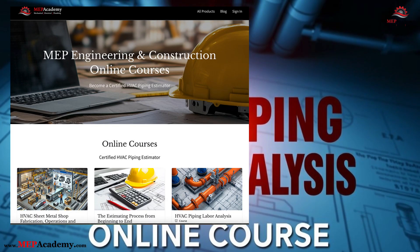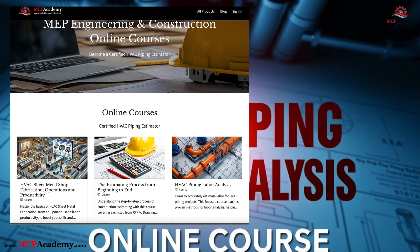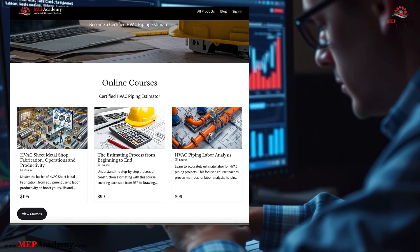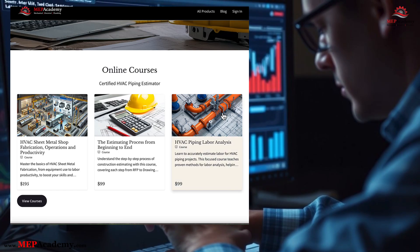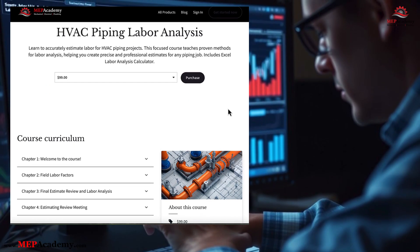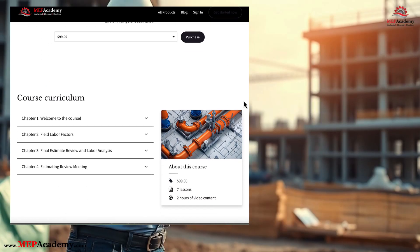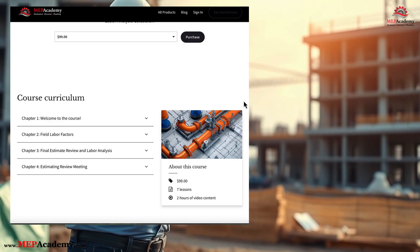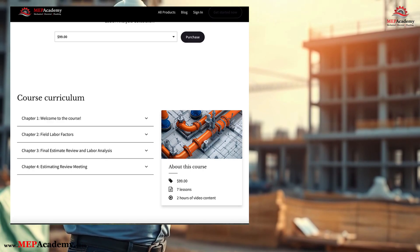That's why we created our online course, HVAC Piping Labor Analysis — a focused training designed to help you analyze labor accurately, avoid costly estimating errors, and take full control of your project's financial outcomes.